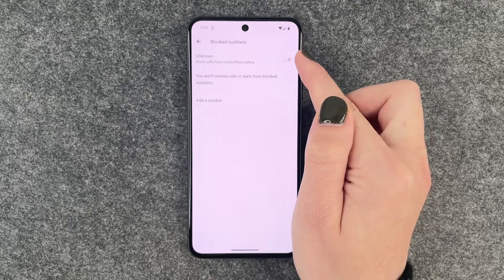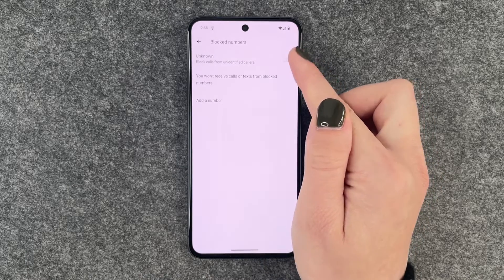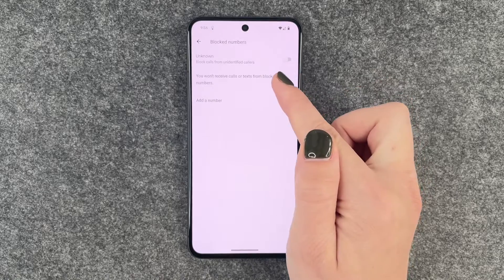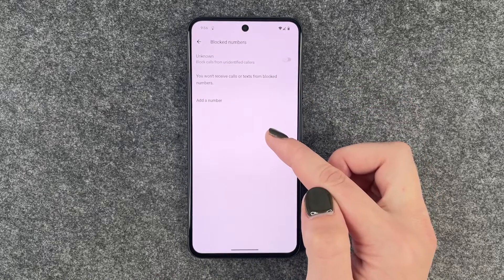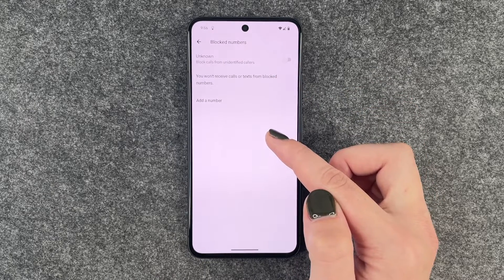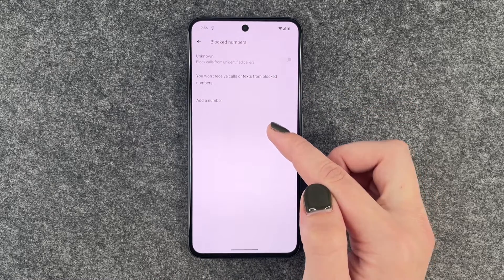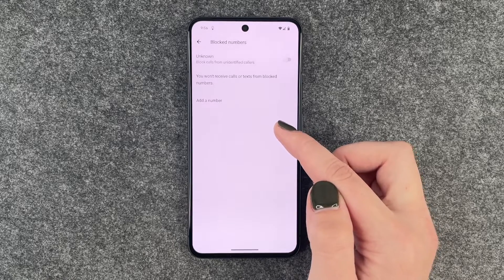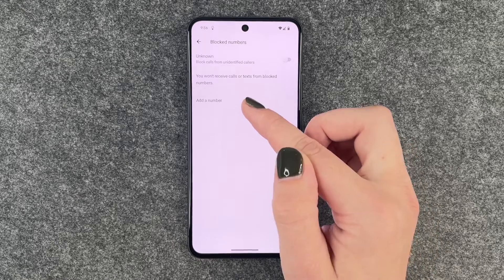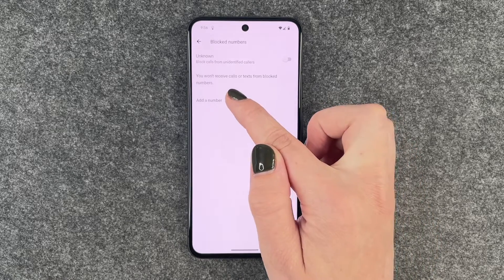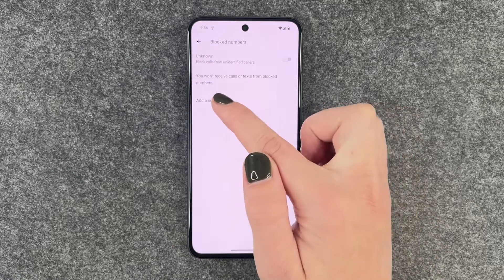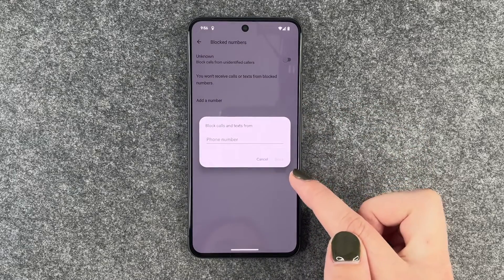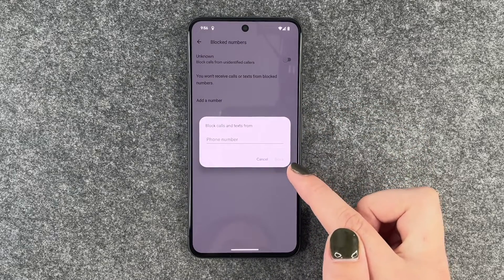You can also turn on the unknown option to block calls from unidentified callers, but then every unidentified caller won't be able to reach out to you. So if you have a specific number, you can say add a number and then put in the phone number here and then say block.